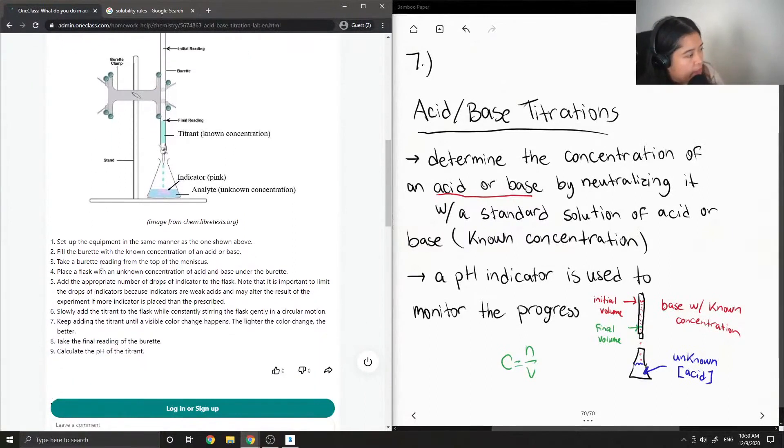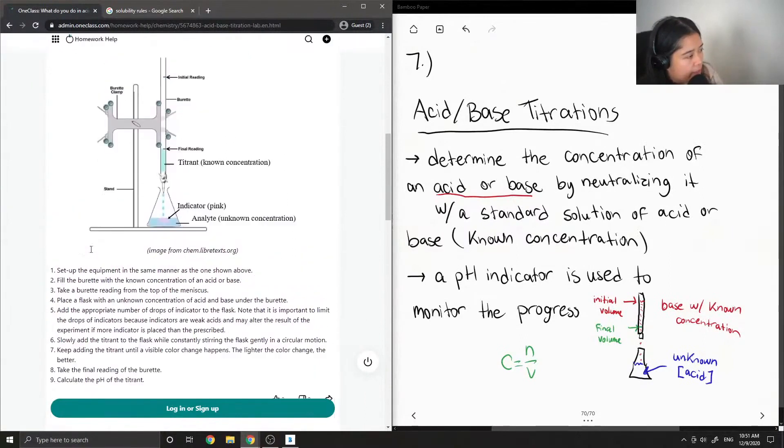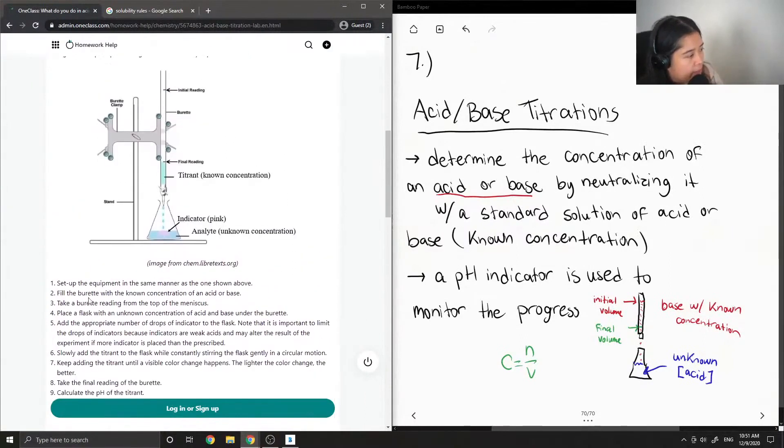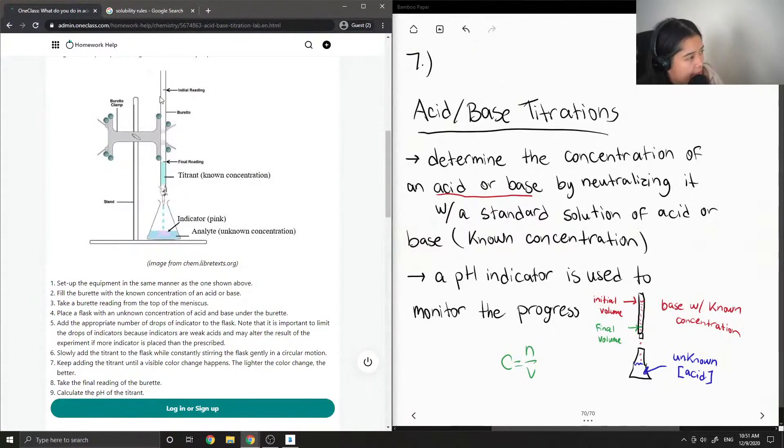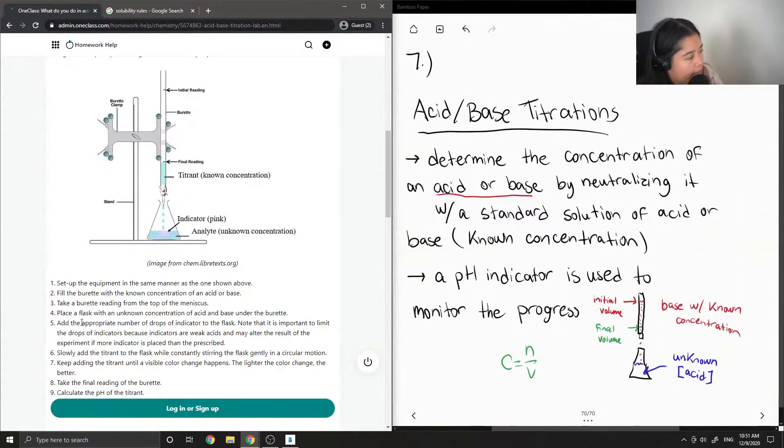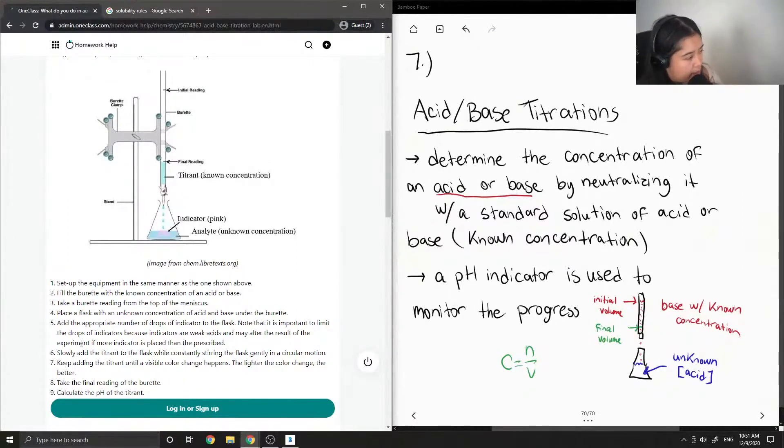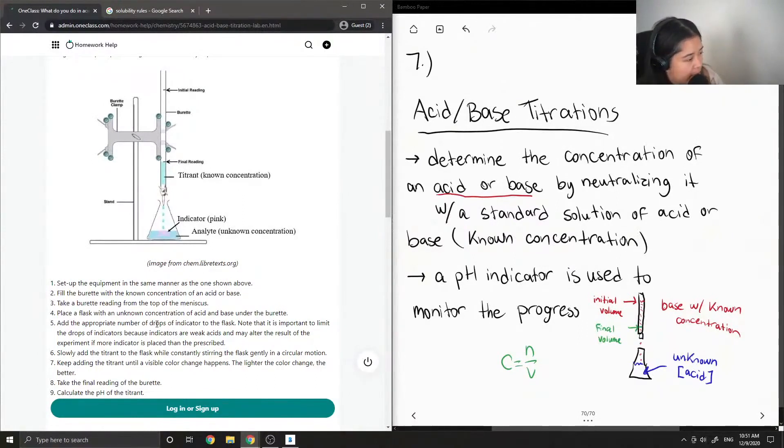Step one: set up the equipment. Two: fill the burette with known concentration of acid or base. Three: take a burette reading from the top of the meniscus—this is the initial reading. Four: place a flask with unknown concentration of acid and base. Five: add the appropriate number of drops of indicator, usually one or two drops.